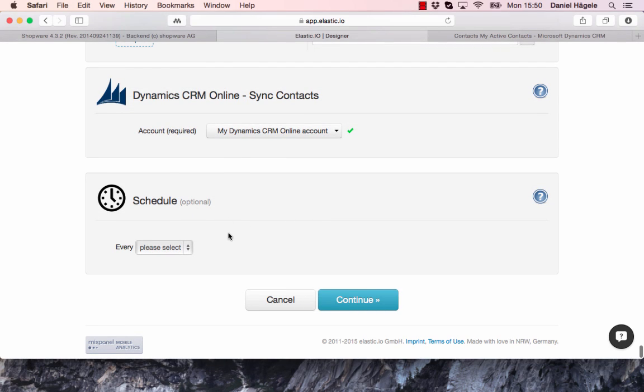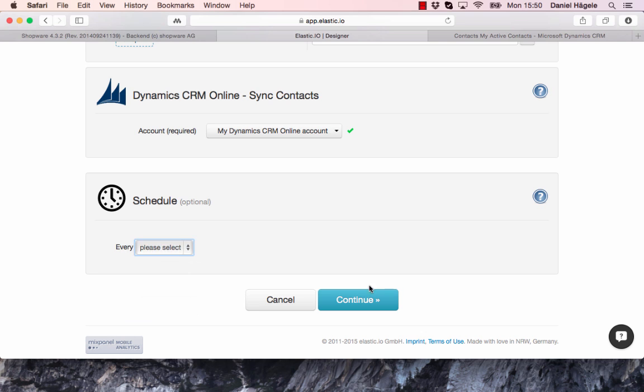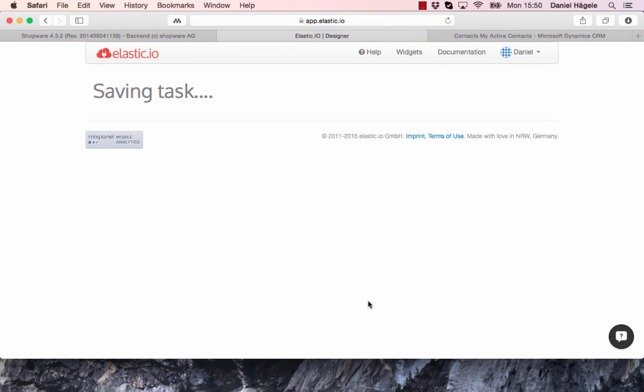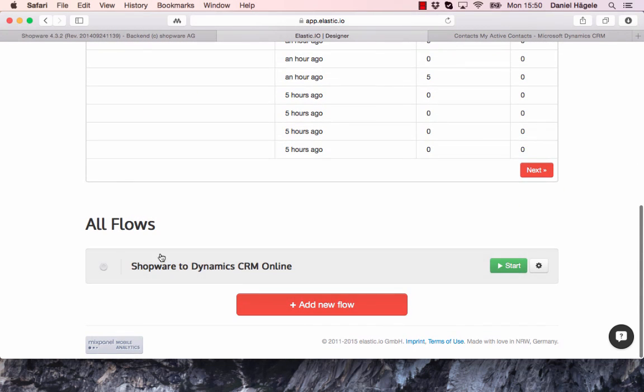So now I click on continue, and here you can see I created a new flow, Shopware to Microsoft Dynamics CRM. Now I start the flow. And now you have to wait a little bit. Like I said, it takes around three minutes.